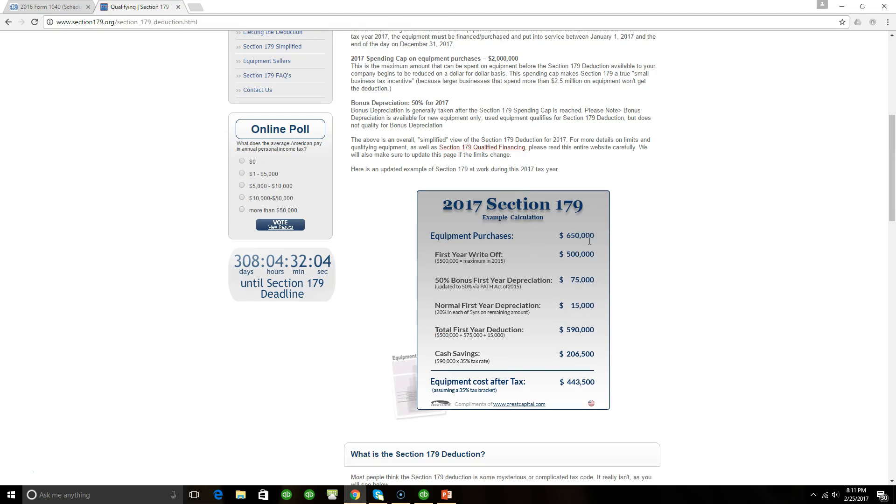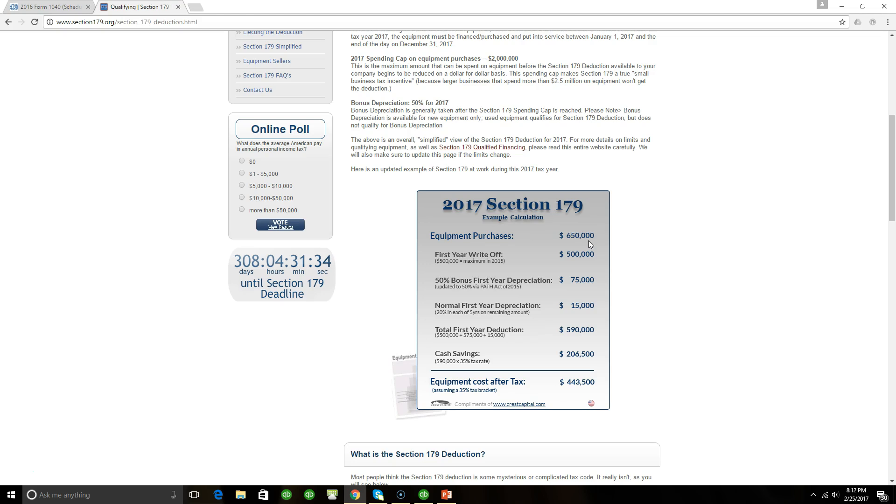To get the deduction and to properly account for the deduction, two things must happen. First, every major asset must be tracked. Number two, once those assets are maintained, depreciation needs to be figured out so you can see what the overall depreciation is going to be. The whole purpose of QuickBooks asset manager is to keep track of your assets so when it's time to figure out your depreciation and take advantage of Section 179, you have the asset, the account that is linked to it, and also when it was purchased.